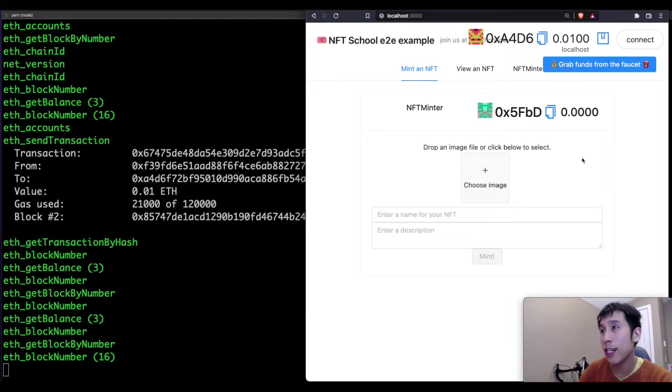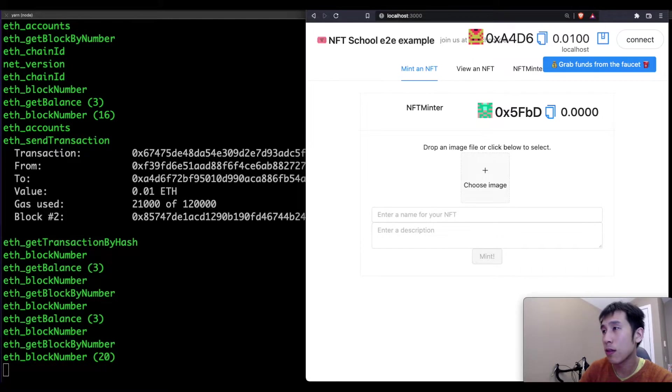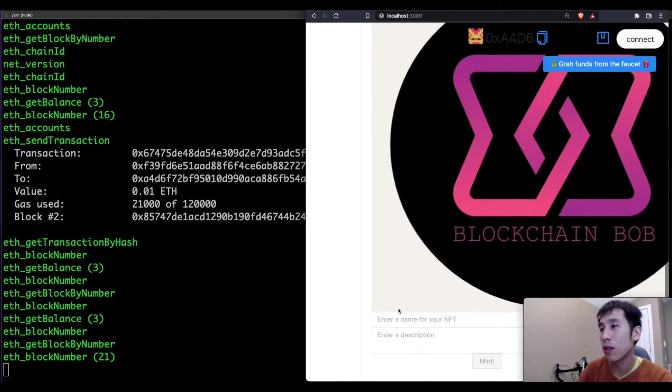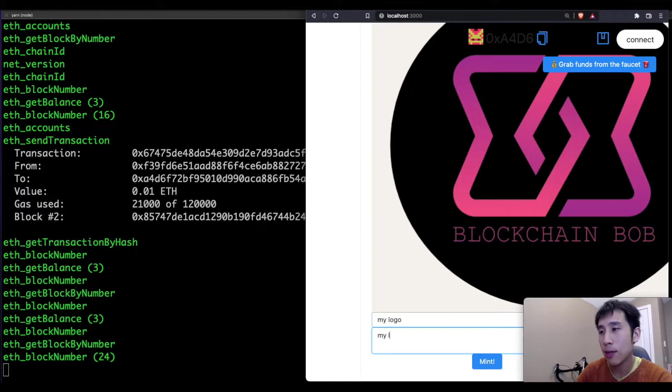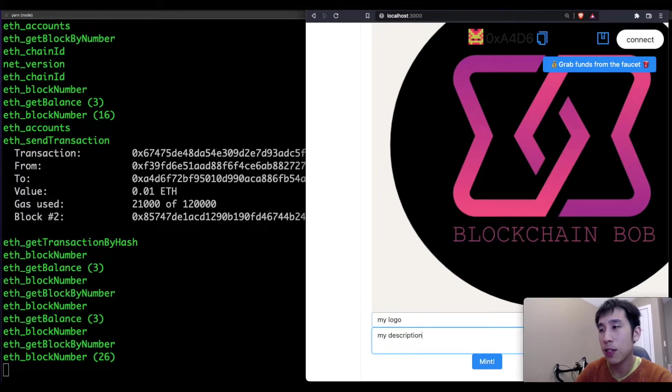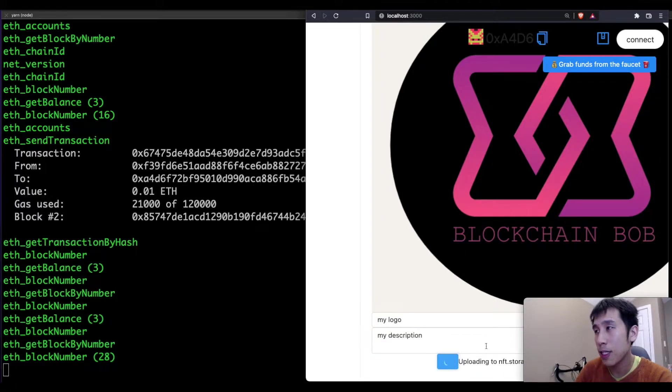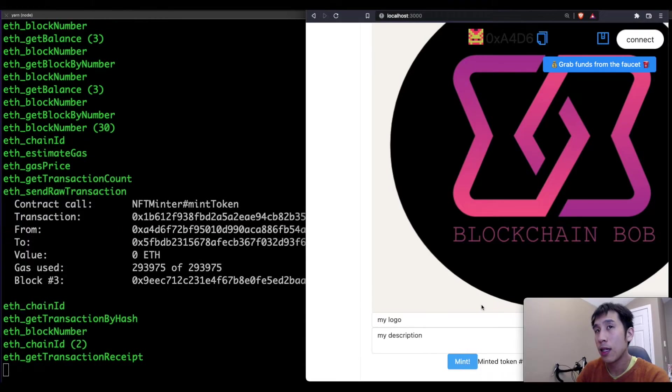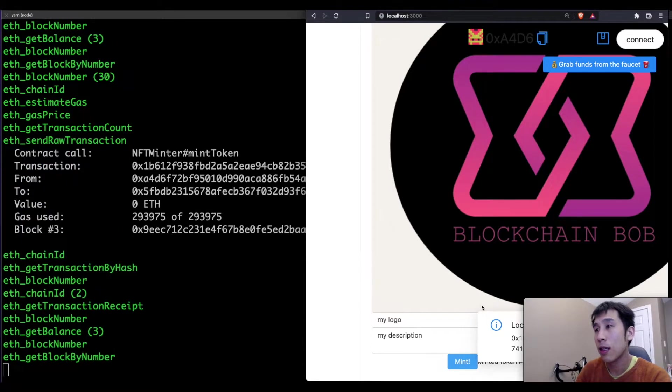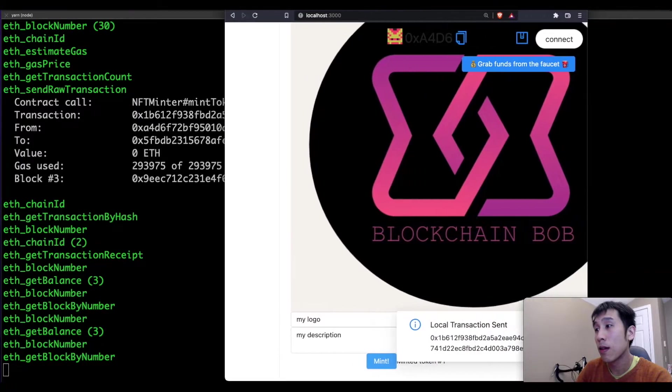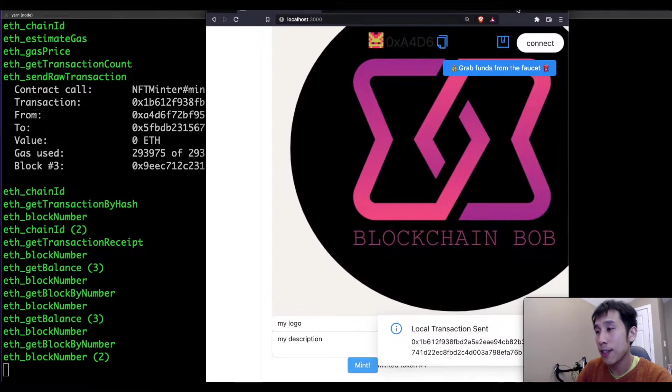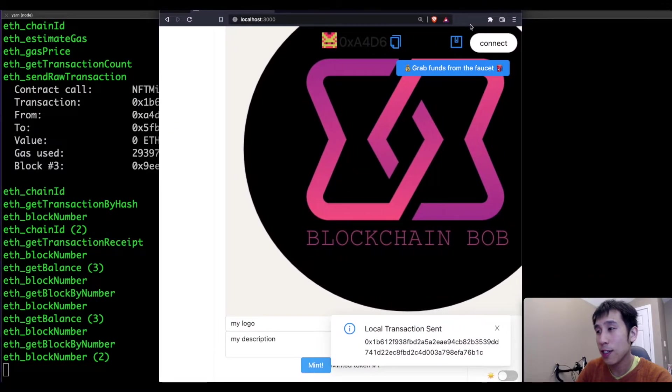Now let's try creating an NFT on our localhost. That's my logo, and we'll call this my description. And let's click mint. So here we can see the transaction has been sent.